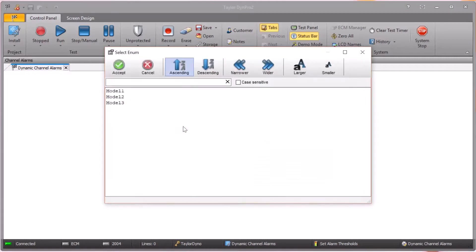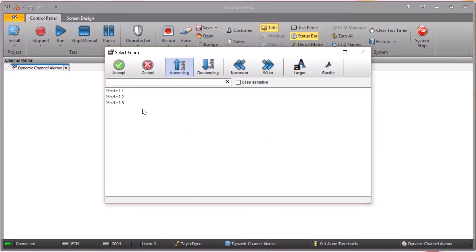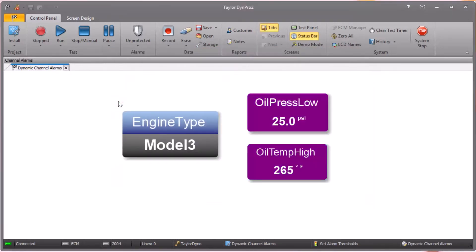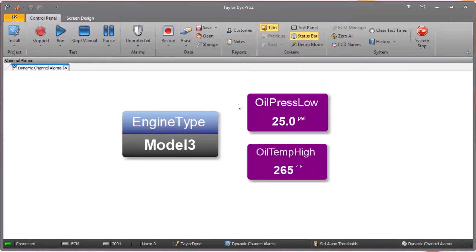If we go over and select another engine model type, the same thing happens again: it goes ahead and sets the alarm thresholds for that particular engine type and then you can go ahead and start the test. All this behavior is programmed with the existing facilities in DIME Pro 2, so let's see how that's actually done.